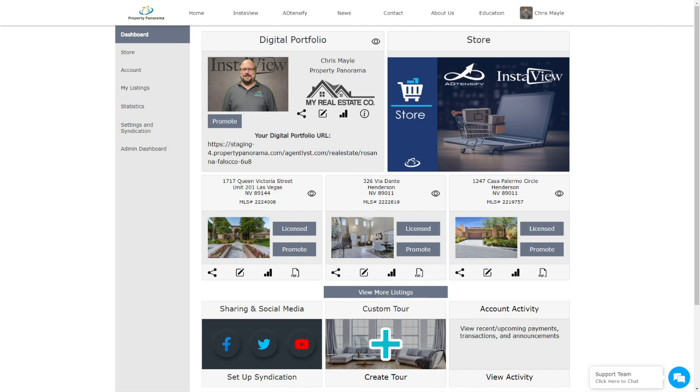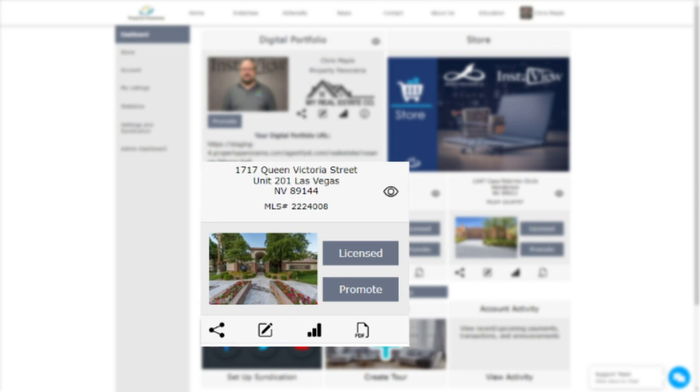Below that is the Listings block, where you will find up to three of your most recent active listings and an option to view more listings, which will take you to the My Listings page. For our purposes, let's use the first listing and go over the Listing block.